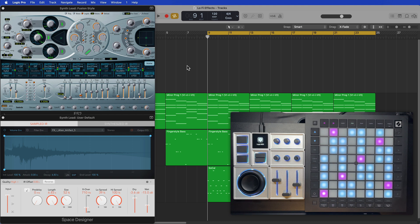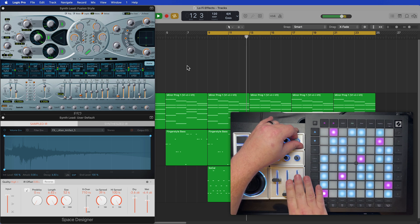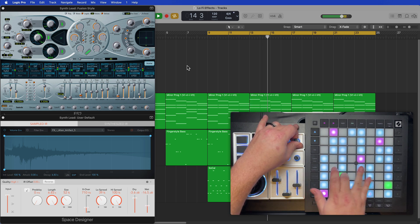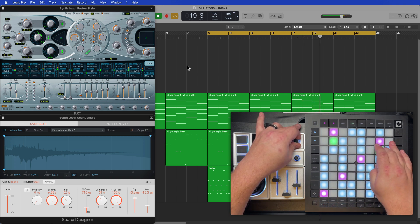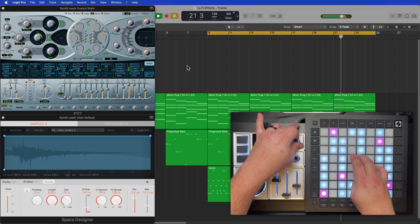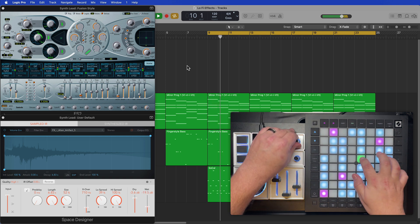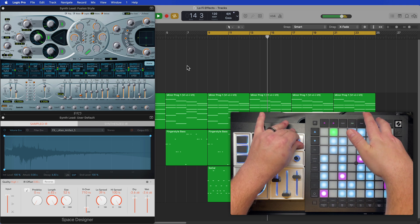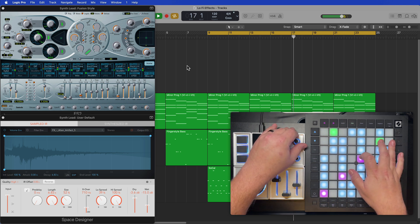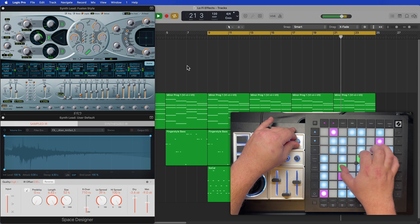To demonstrate what you can do with this, I'll just try jamming out to this backing track a bit. The possibilities are endless with this — you can create some really spaced out, heavily modulated leads that are both synth leads and sound effects in their own right.